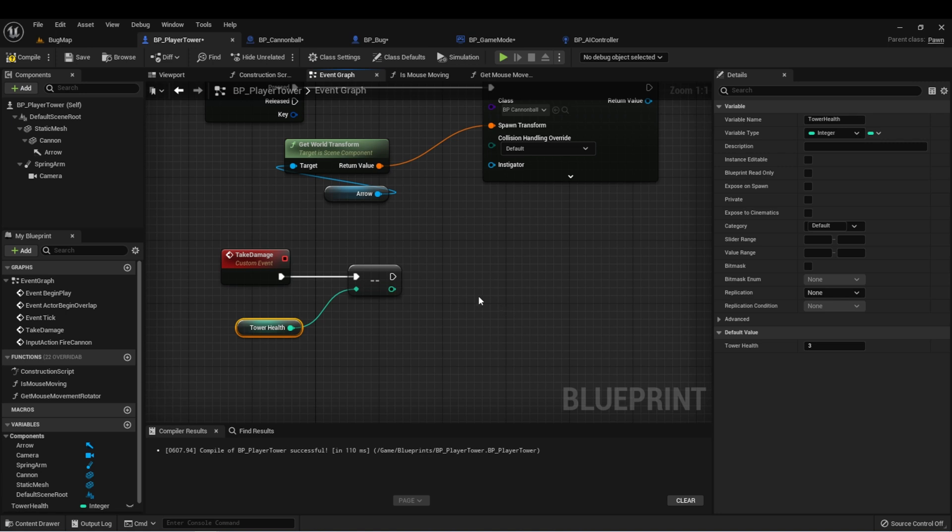But this will just keep going on forever and we'll eventually get into negative health, which is not what we want. So let's do a check that when we reach zero health, something will happen.